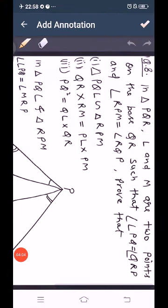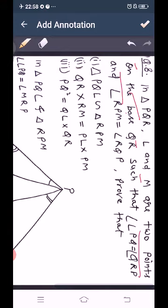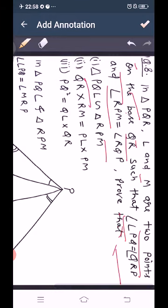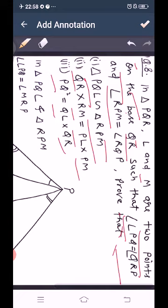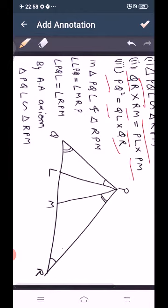Question number 8: In triangle PQR, L and M are two points on the base QR such that angle LPQ equals angle QRP and angle RPM equals angle RQP. Prove that triangle PQL is similar to triangle RPM, then QL times RM equals PL times PM, and PQ² equals QL times QR. For the first part, in triangles PQL and RPM, angle LPQ equals angle MRP and angle PQL equals angle RPM. By angle-angle axiom, triangle PQL is similar to triangle RPM.